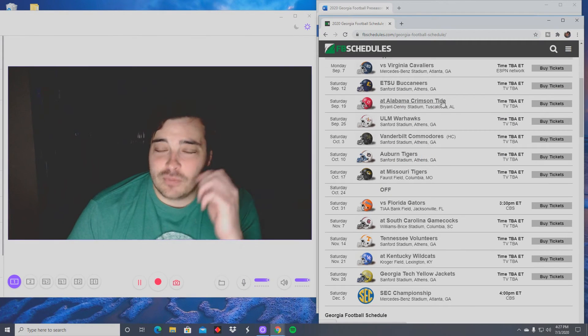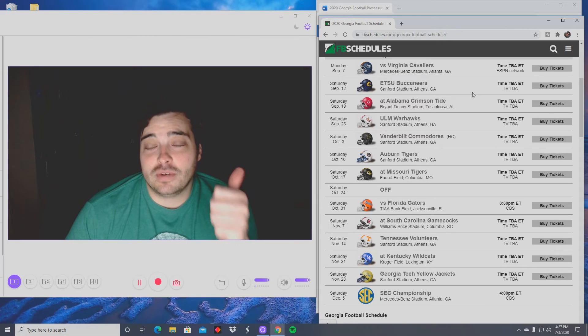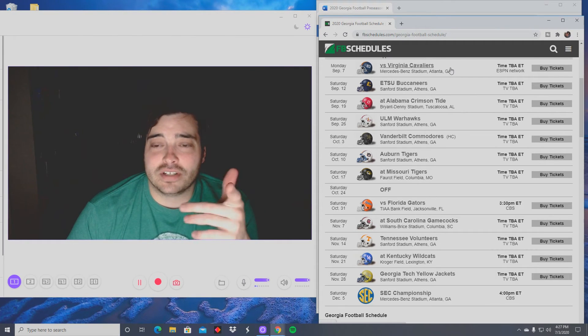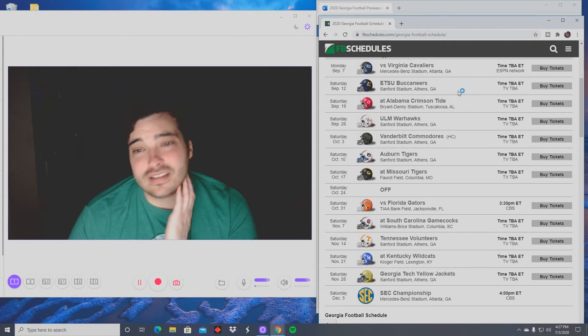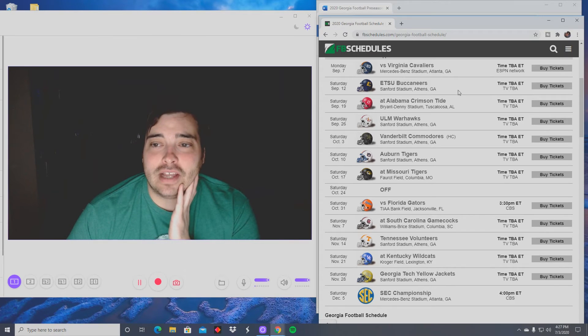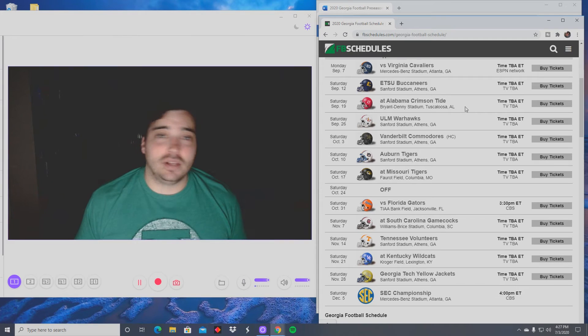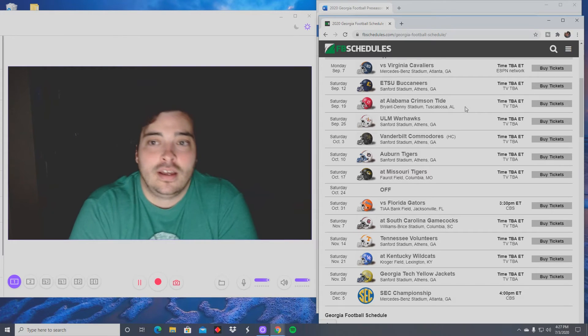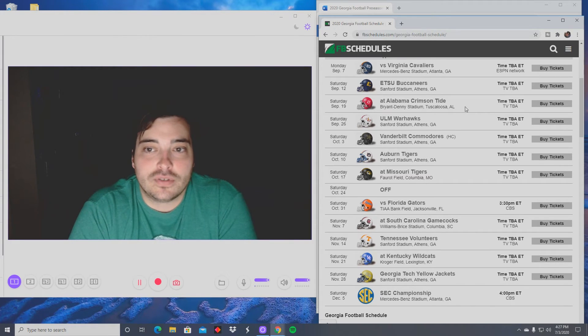Let's look at their schedule real quick. Bama's week three. The no spring practices hurts them a lot. They got Virginia first week. Virginia was a decent team last year, but Clemson destroyed them. So the only team they played all season that had talent just destroyed them, so I have a feeling Georgia is going to destroy Virginia.